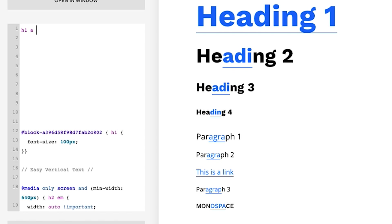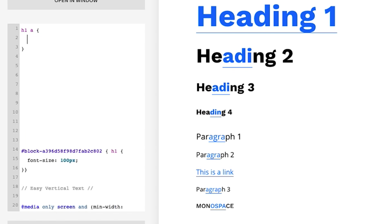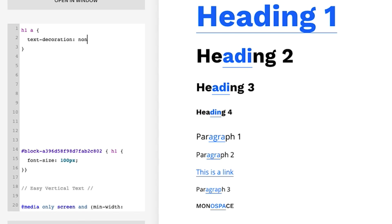Now this underline is considered text decoration, so we're going to call it that and then I'm going to put none. And you'll see here nothing's changed. The one thing we need to add is a tag that makes it superior to the current tag, and just like that it has been removed.